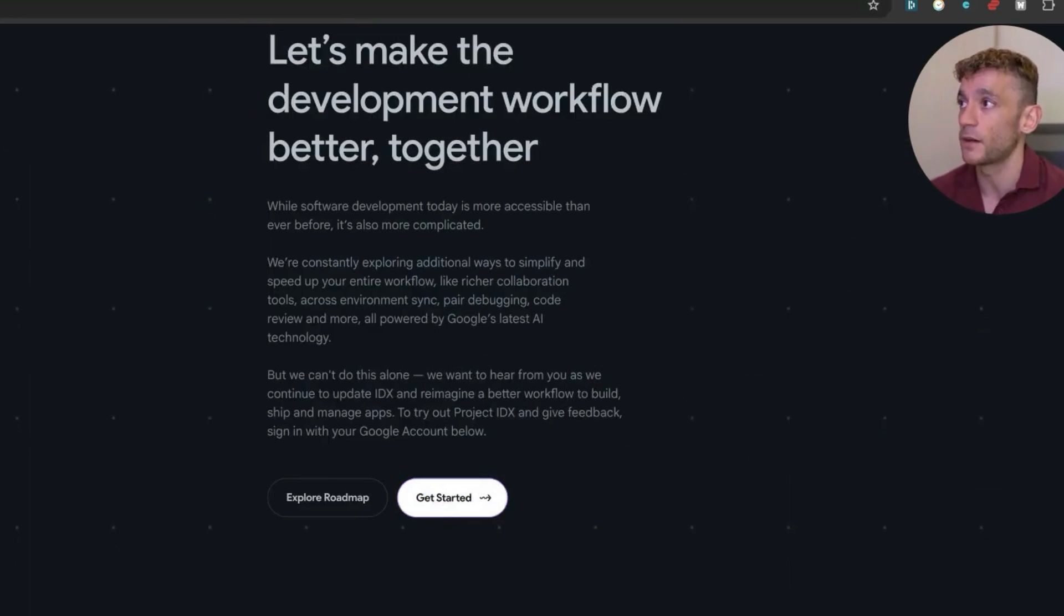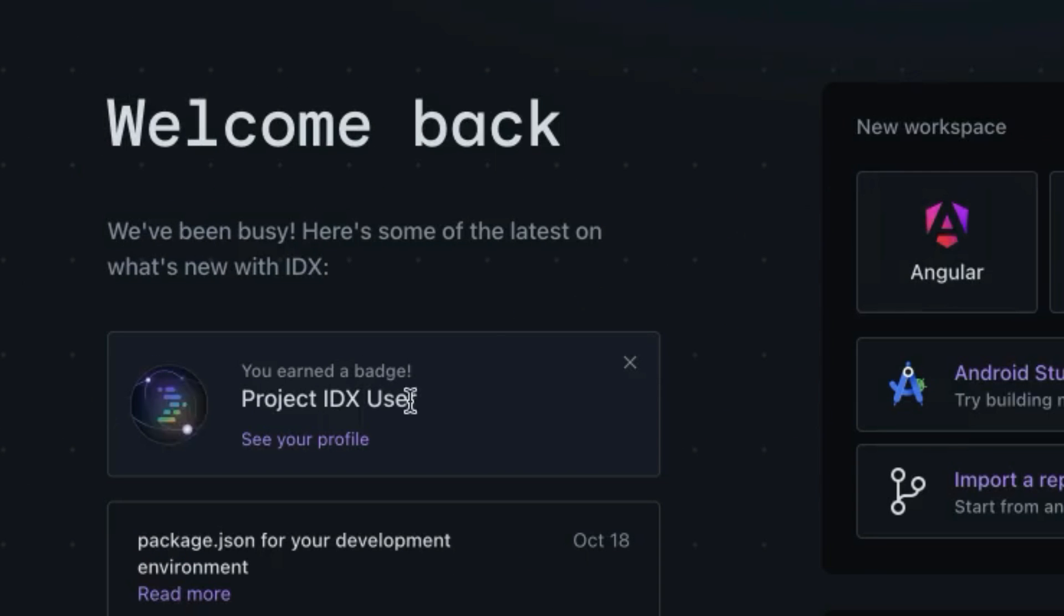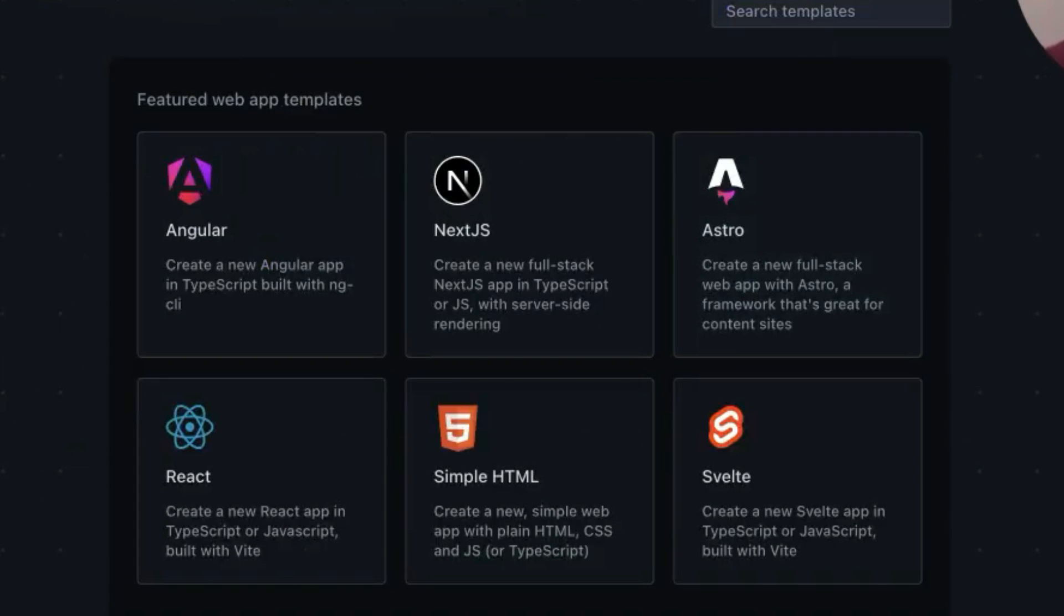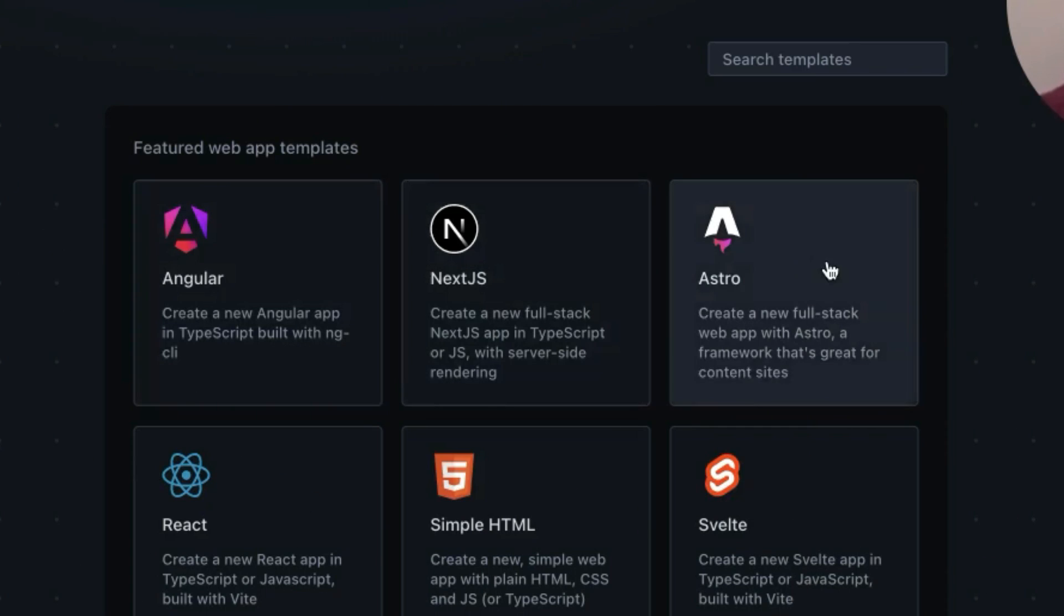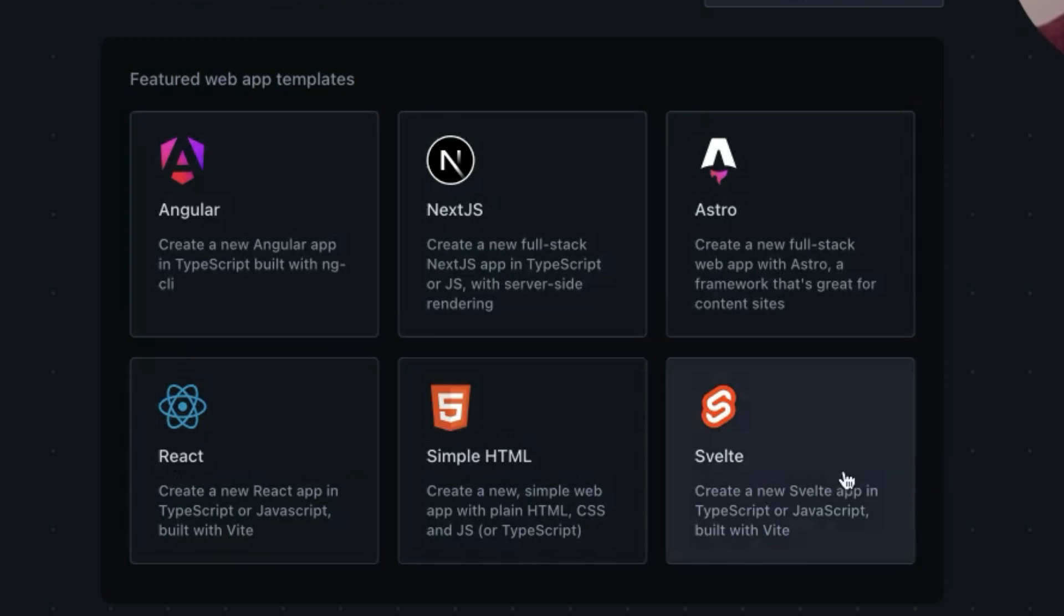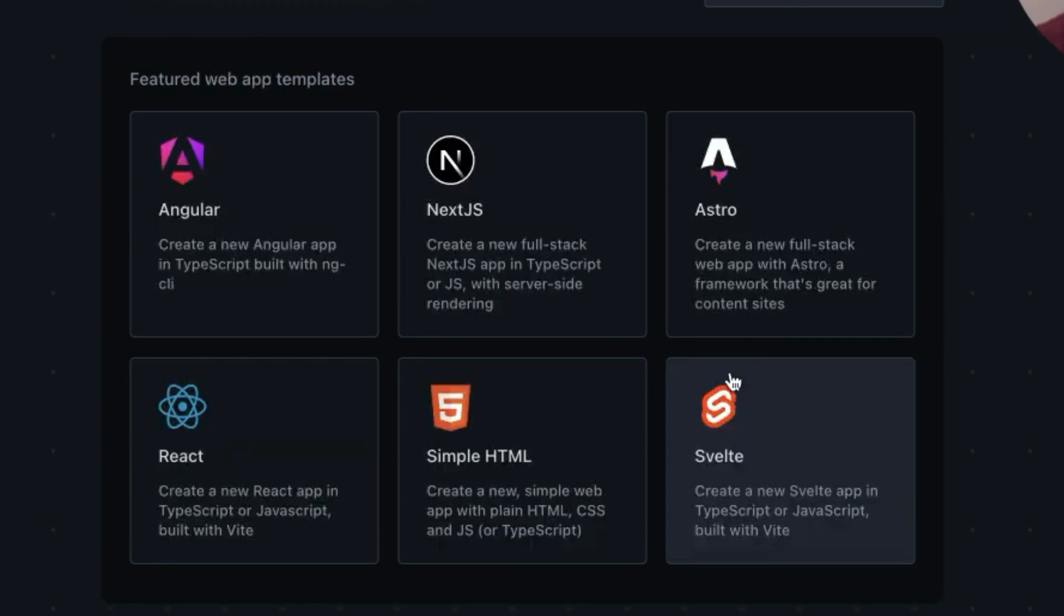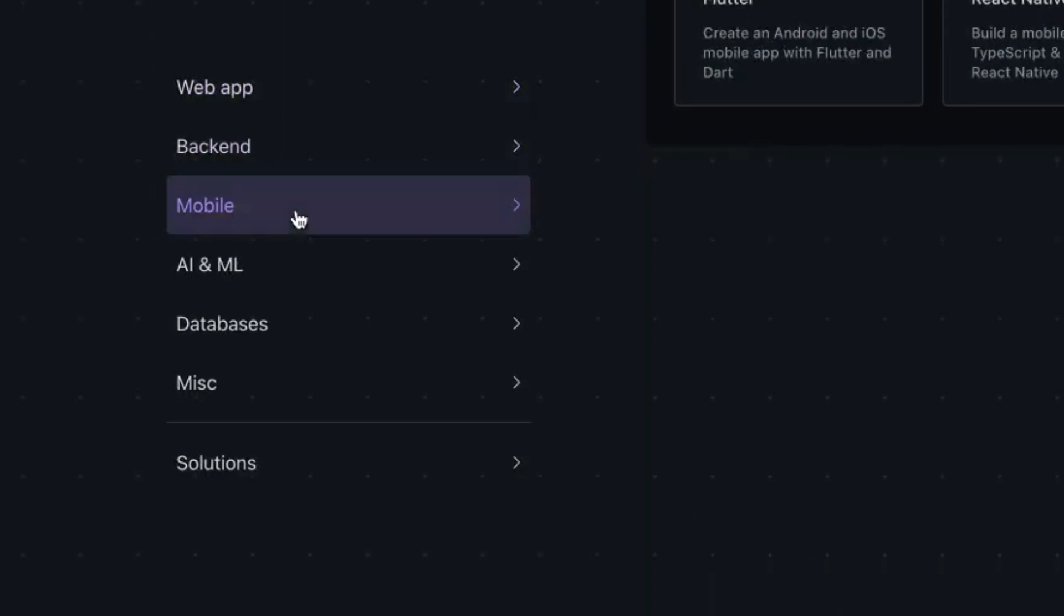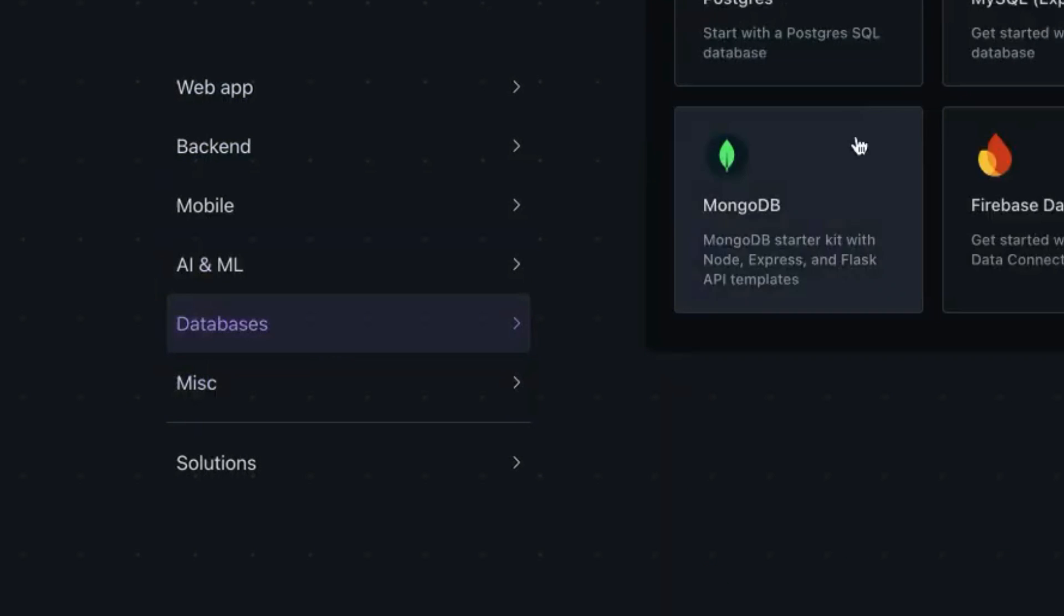If you get started and sign up for an account, you can see a setup like this. You can actually choose between different projects. If we go to the template section, you have Angular, Next.js, Astro, React, SimpleHTML, and Svelte. Then from here you can basically choose between backend, mobile, databases, etc.